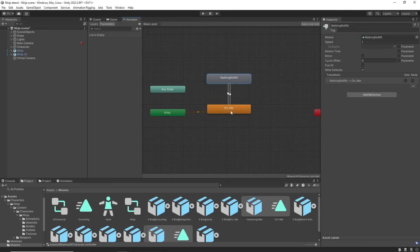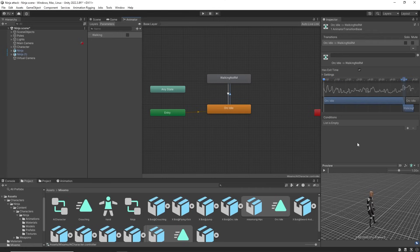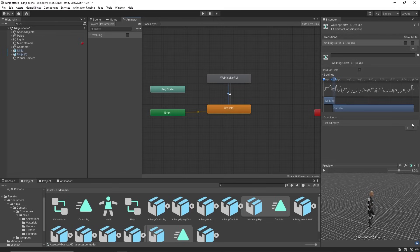Make transitions to and from the walking. Then set a bool called walking. Walking is set to true from idle to walk with the has exit time unchecked. And going back to idle walking is false with the has exit time unchecked.